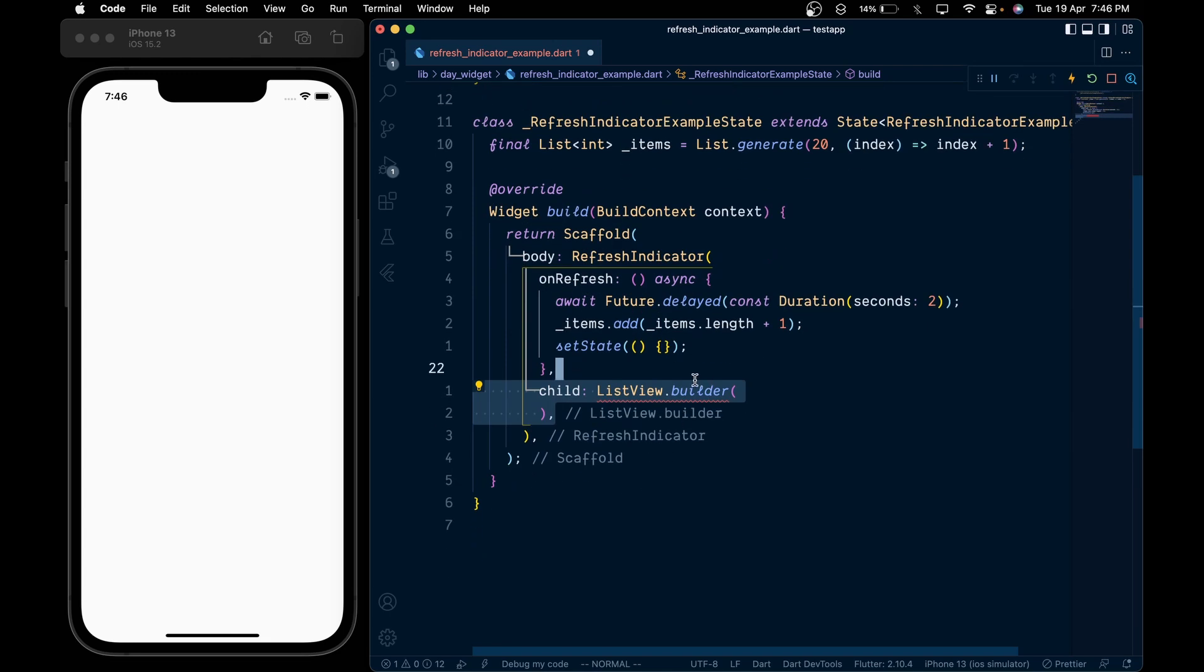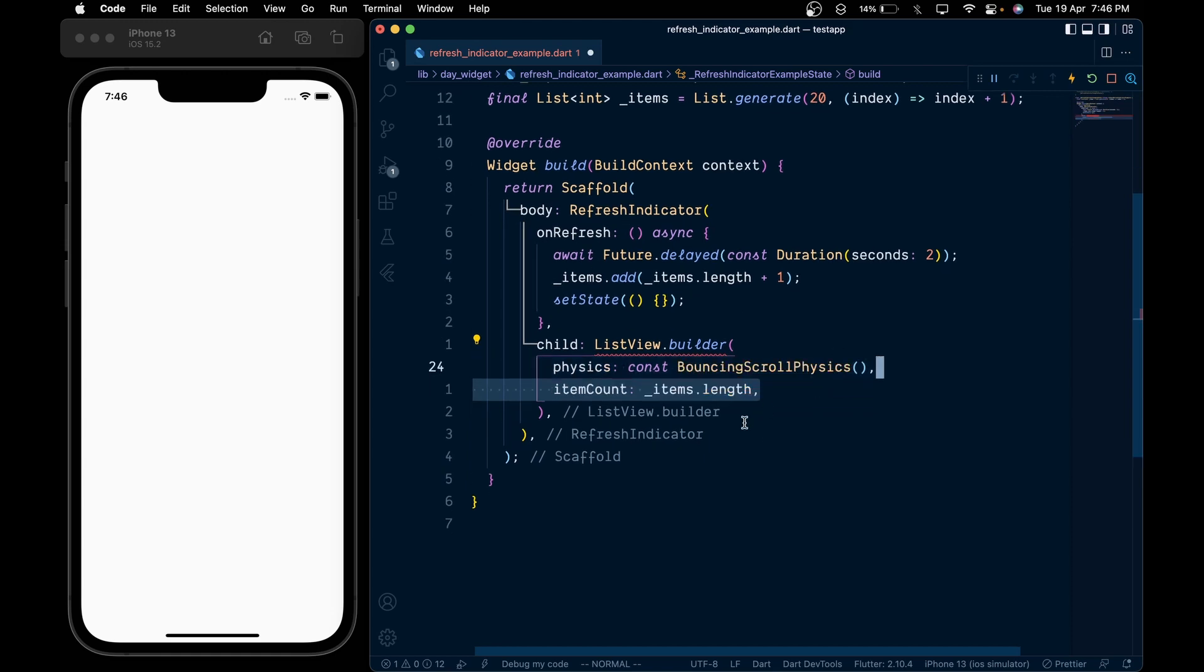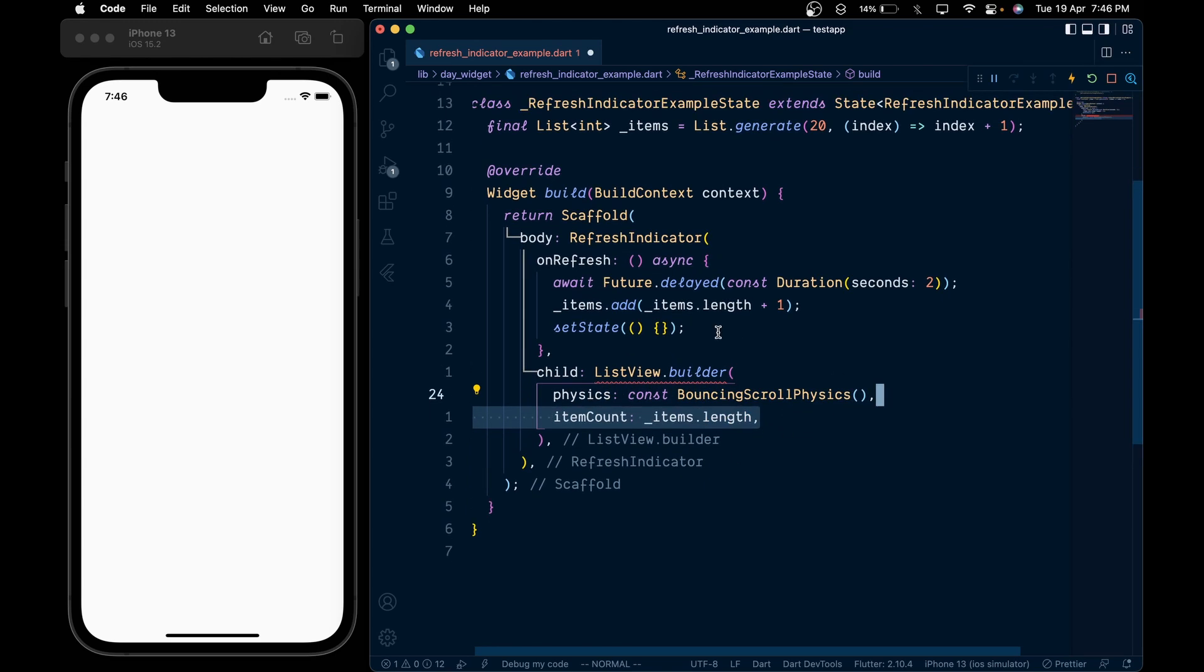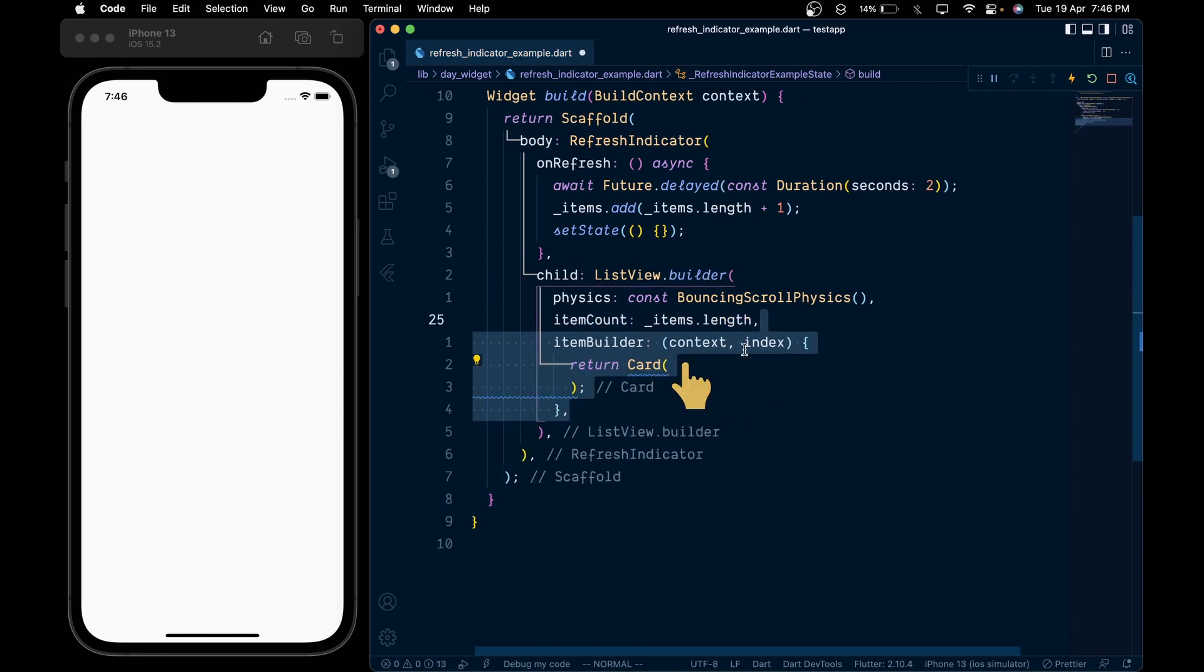Then add a child of ListView.builder. In it, add a physics of BouncingScrollPhysics, an itemCount of items.length, and then an itemBuilder which gives the context and current active index. In it, we will return a Card widget.